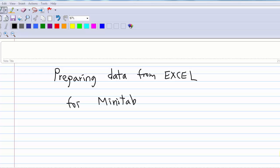This video will show you how to prepare data from Excel so that you can use it in Minitab, because sometimes the commands in Minitab are not so friendly.